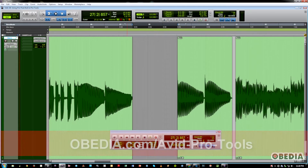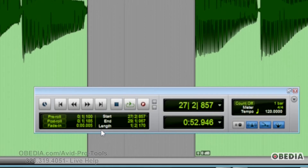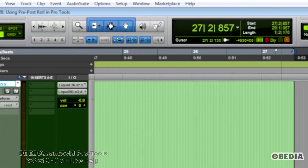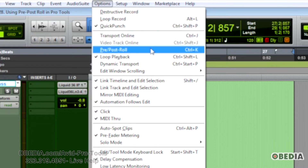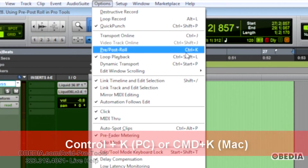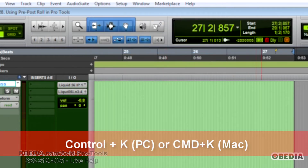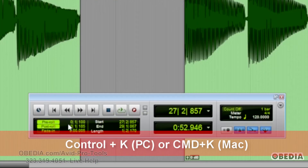A couple of the ways that you enable or disable it: you can go to the transport bar and click on or off the pre-roll buttons. You can go to the Options drop-down menu and click on pre/post roll enable. Or you can use the keyboard shortcut Ctrl+K on a PC, Command+K on the Mac, and that will enable them both at the same time. That's for enabling and disabling.